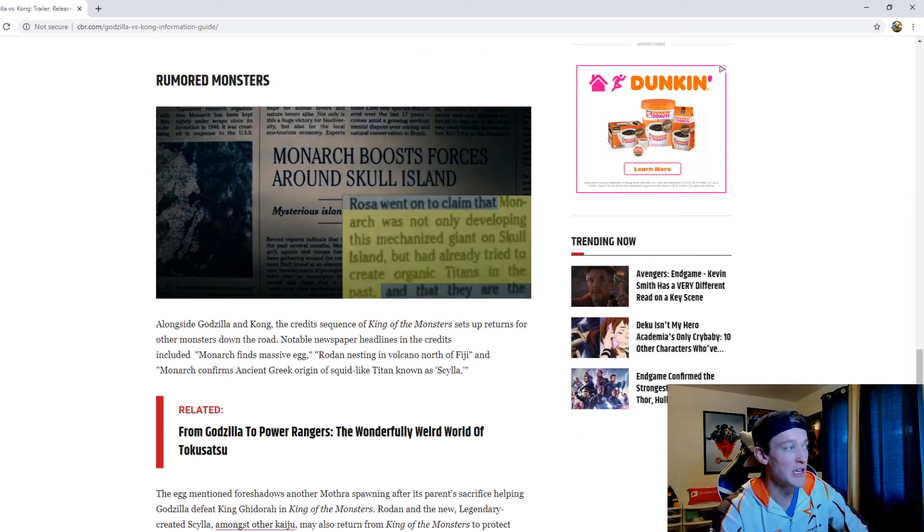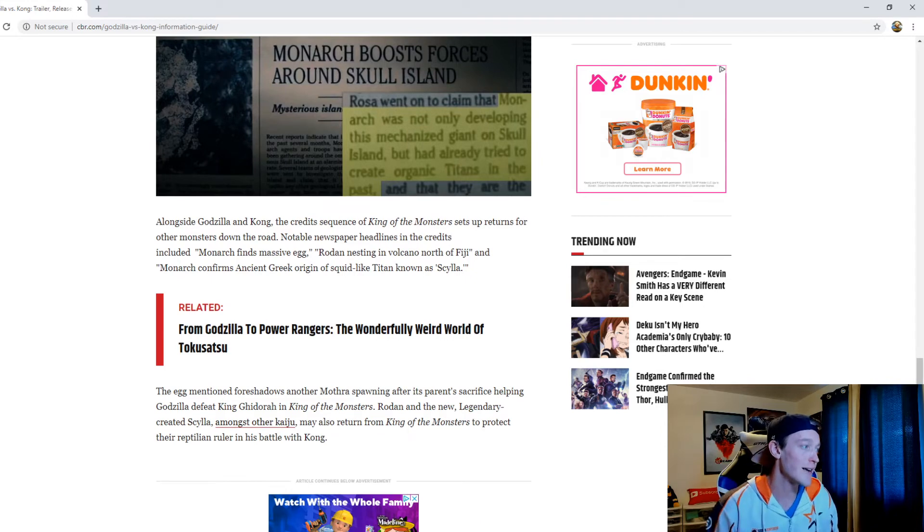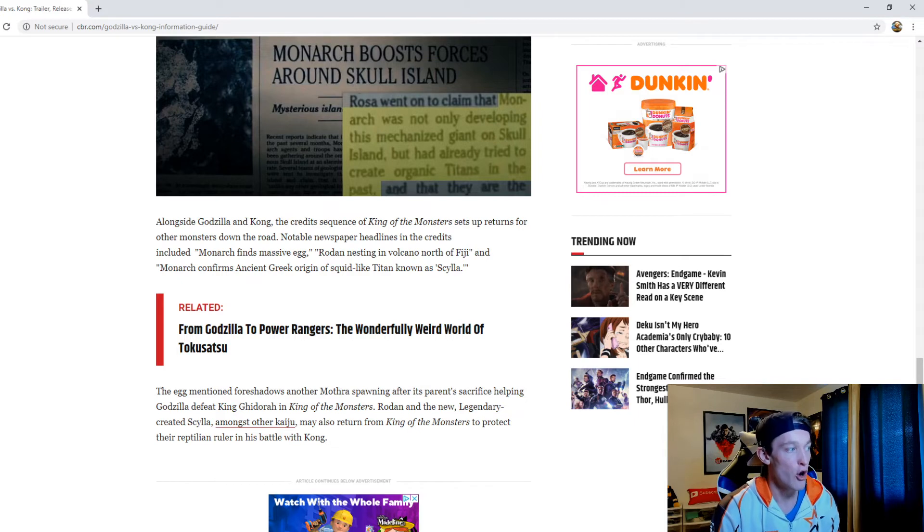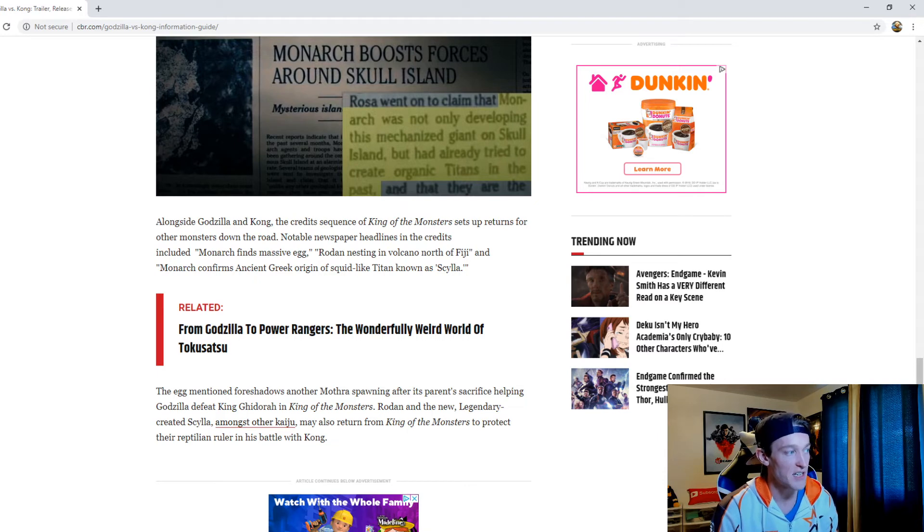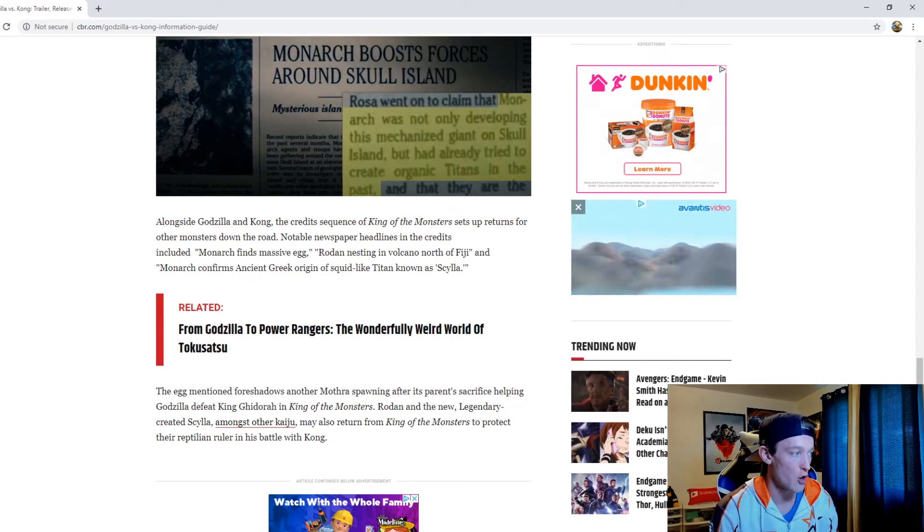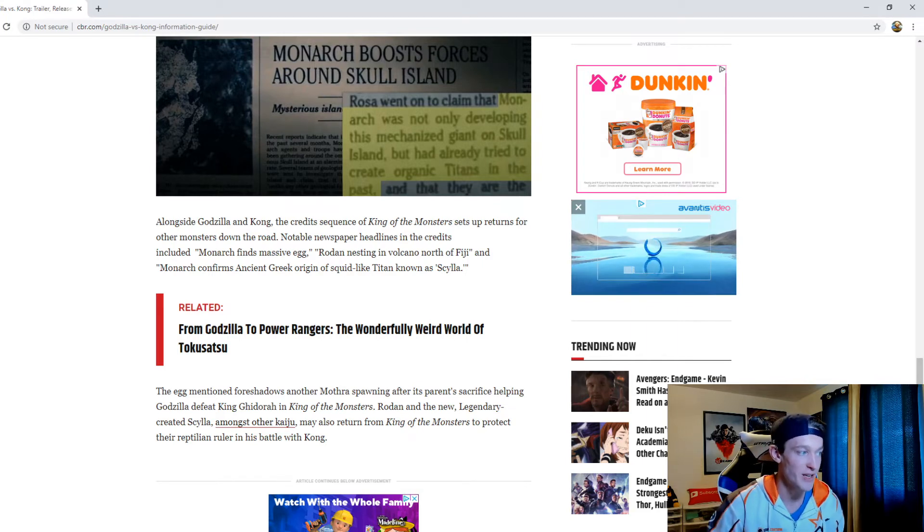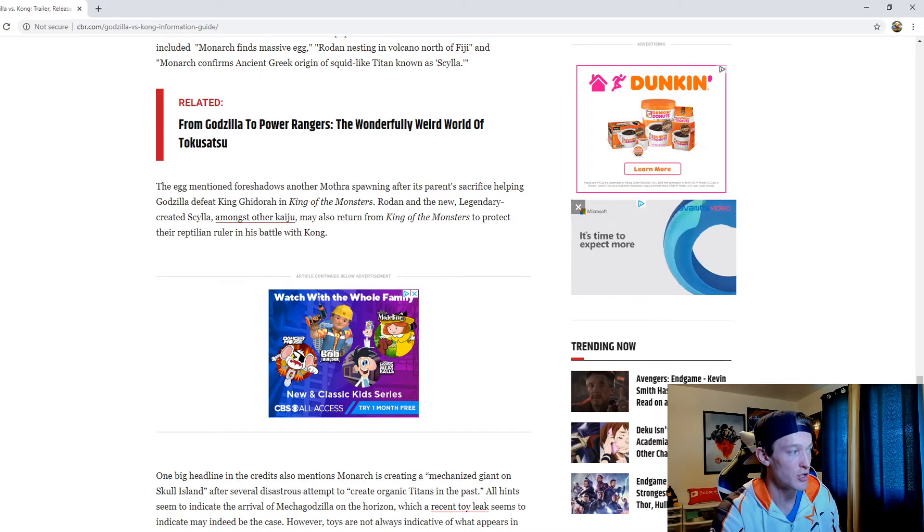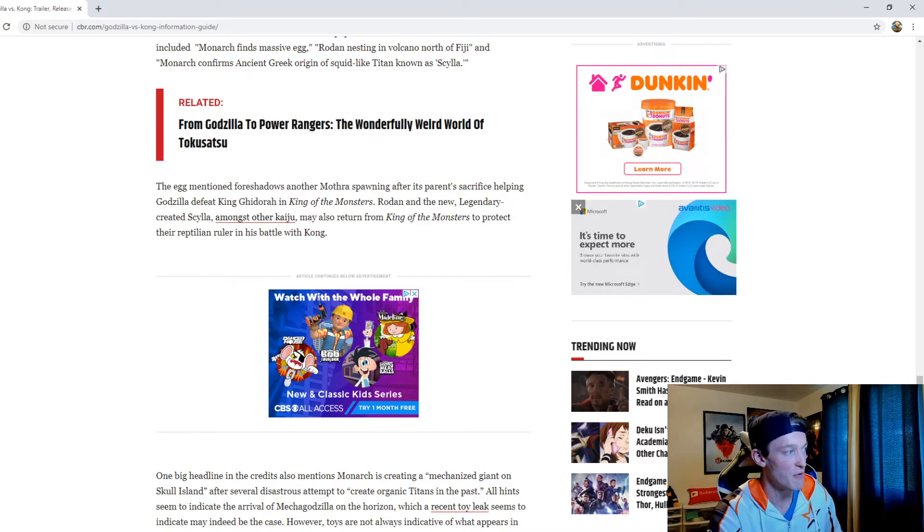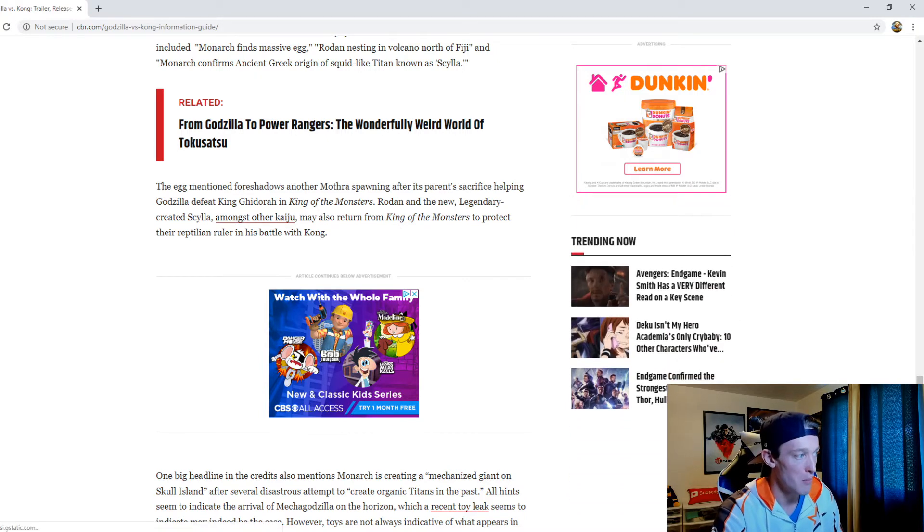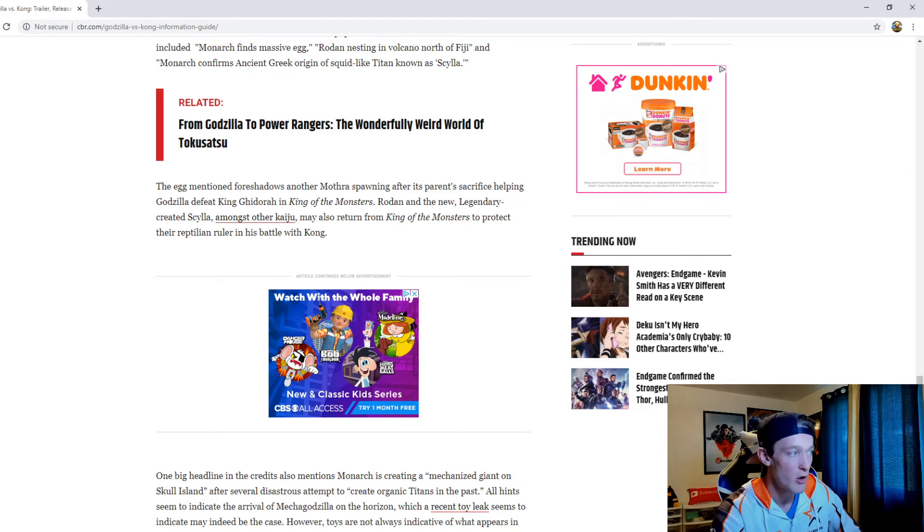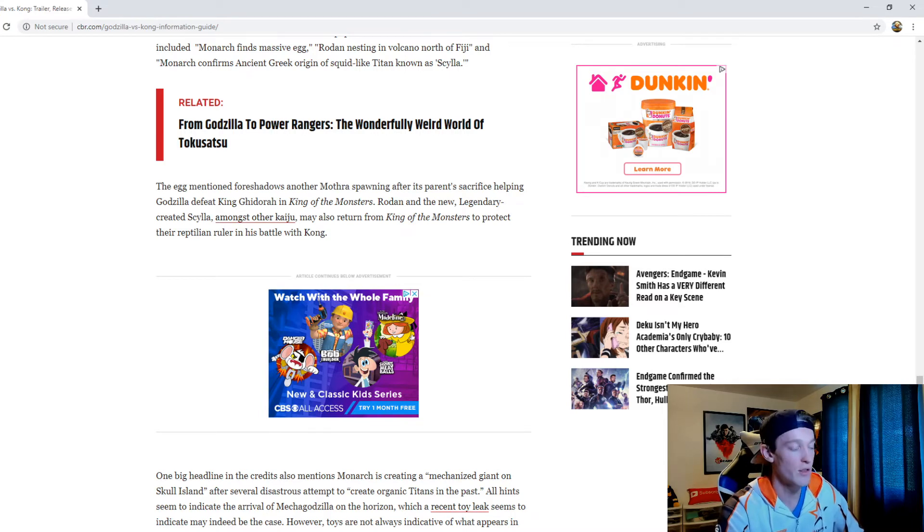This is interesting. As far as the rumored monsters are concerned, alongside Godzilla and Kong, the credit sequence of King of the Monsters sets up returns for other monsters down the road. Notable newspaper headlines in the credits include 'Monarch finds massive egg,' 'Rodent nesting in volcanic north of Fiji,' and 'Monarch confirms ancient Greek origin of squid-like titan known as Scylla.' The egg mentioned foreshadows another Mothra responding after its parent sacrificed itself helping Godzilla defeat King Ghidorah in King of the Monsters. Rodan, the new legendary created Scylla, amongst other Kaiju may also return from King of the Monsters to protect the reptilian ruler in his battle with Kong.